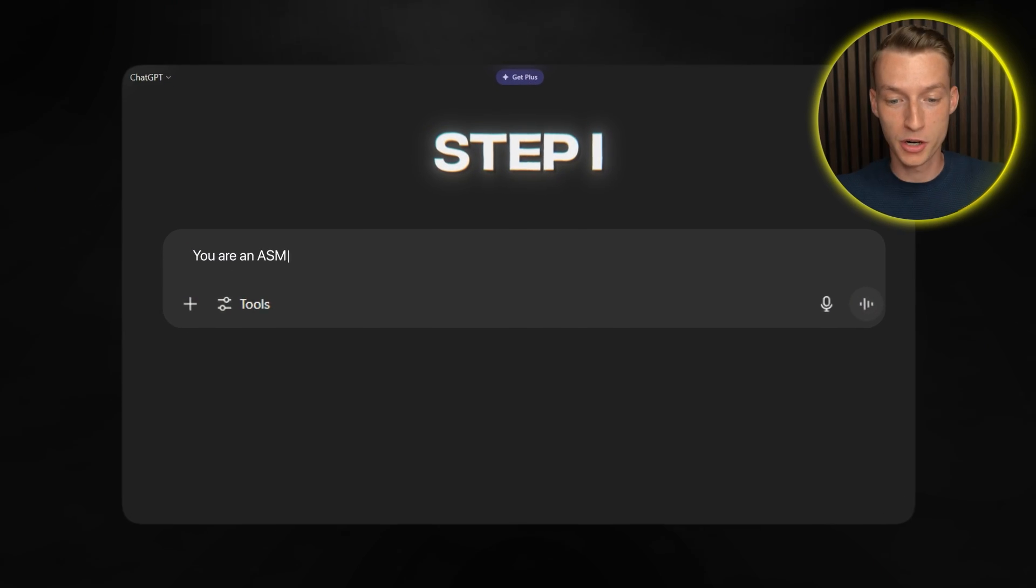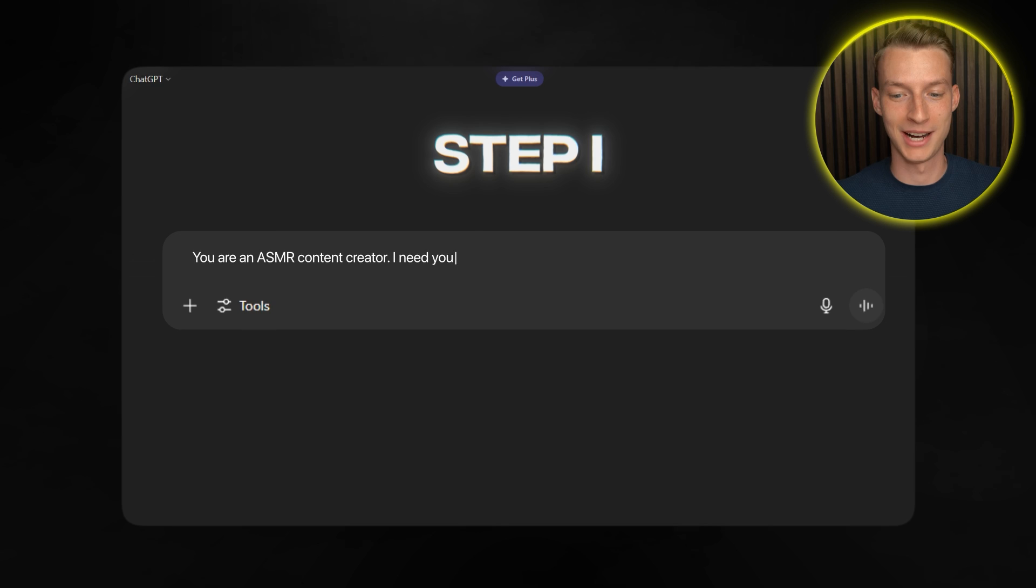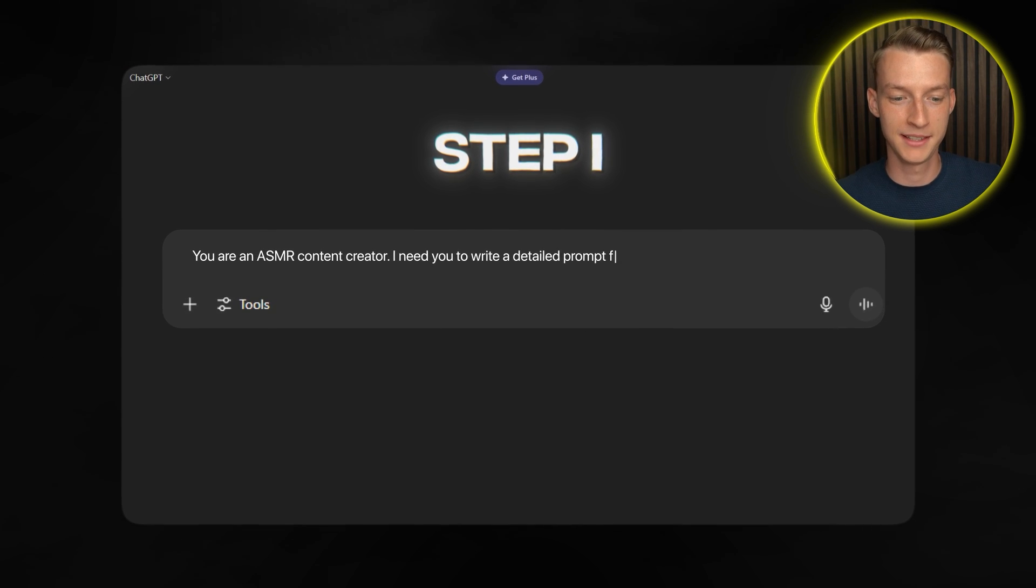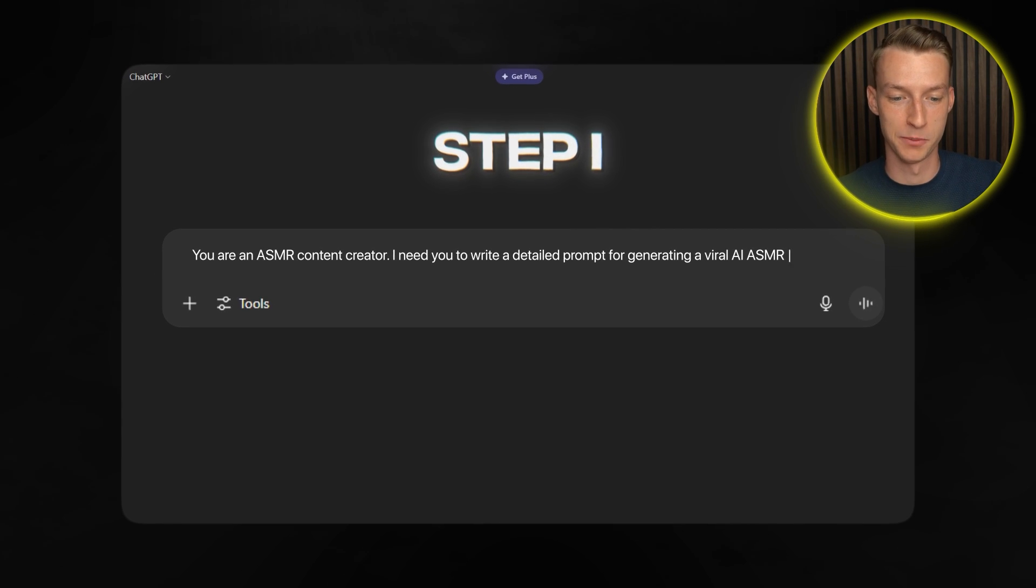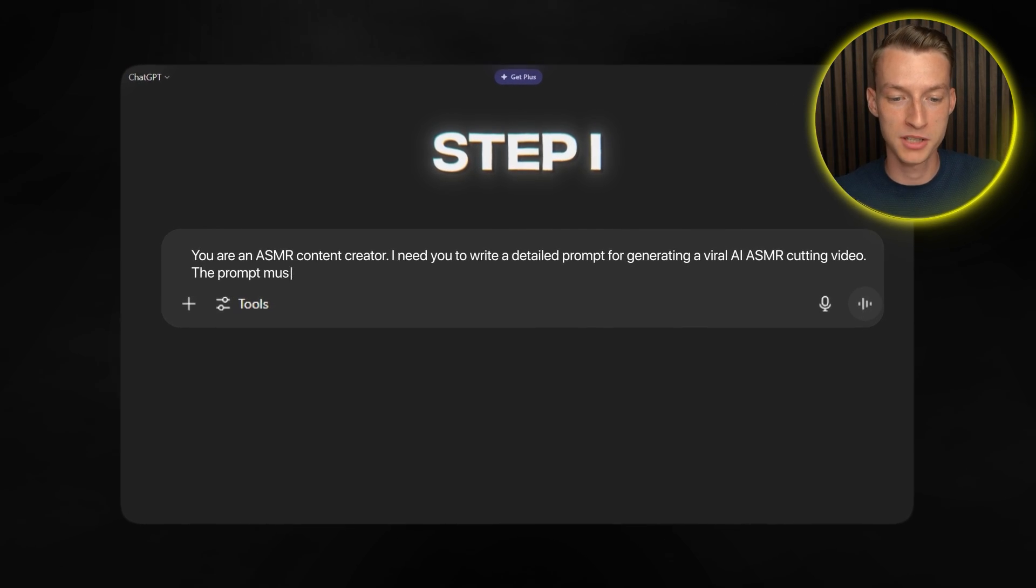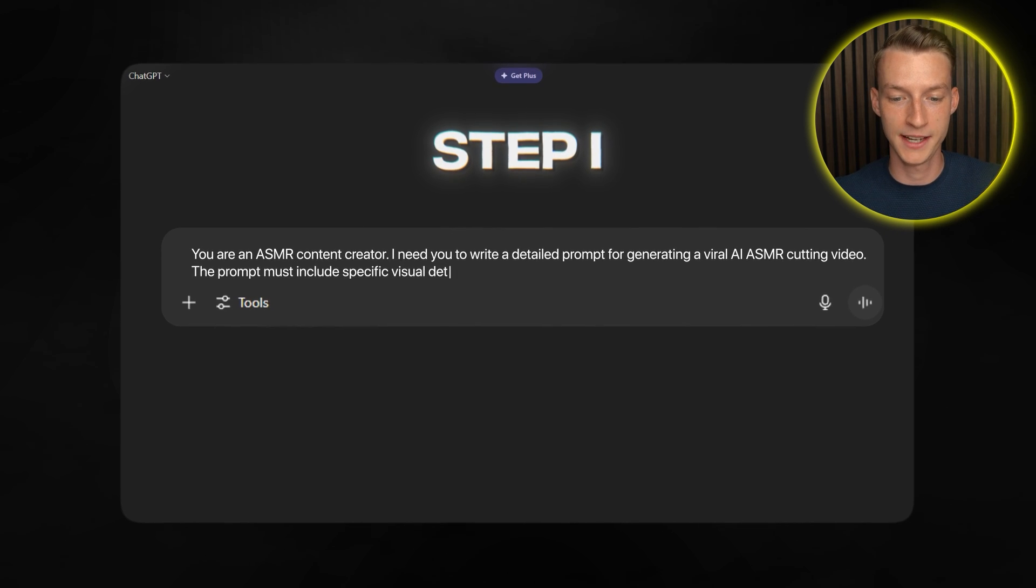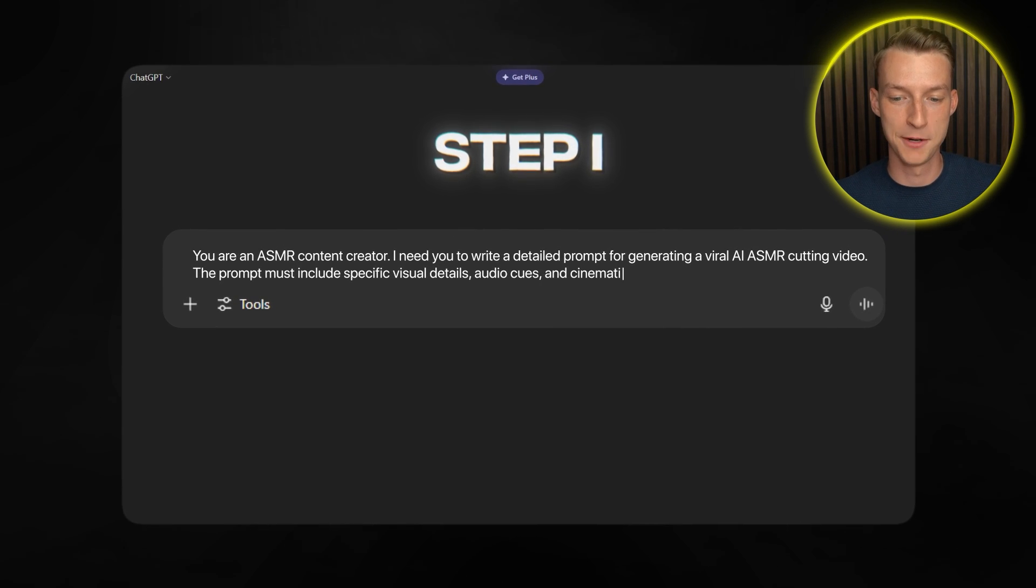You are an ASMR content creator. I need you to write a detailed prompt for generating a viral AI ASMR cutting video. The prompt must include specific visual details, audio cues and cinematic elements.